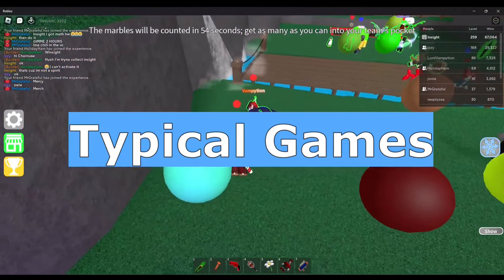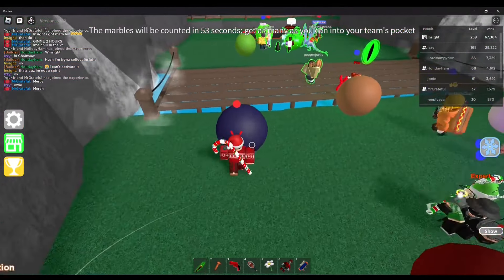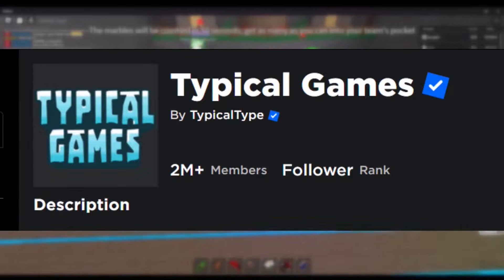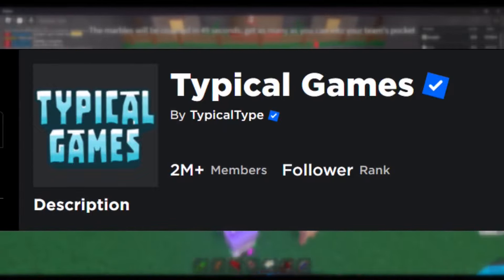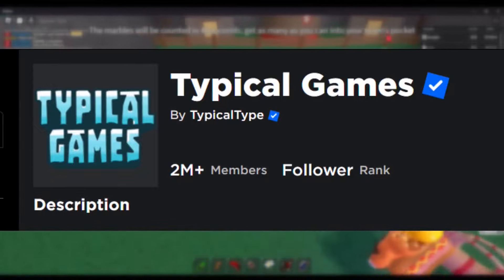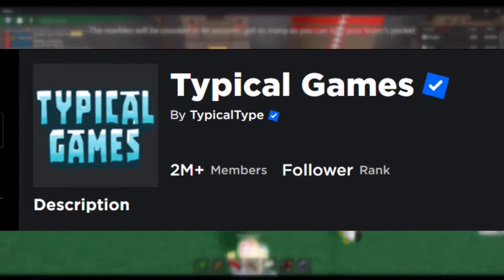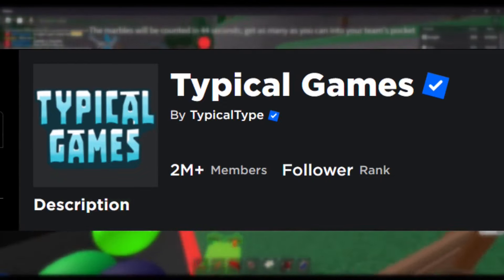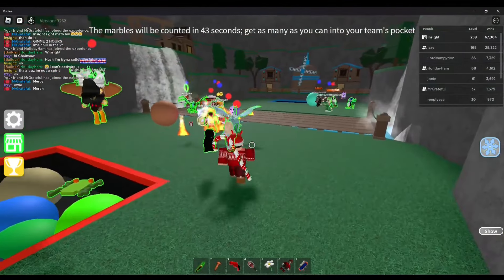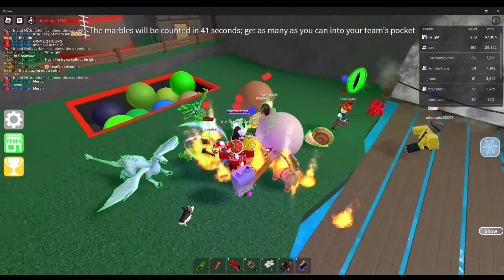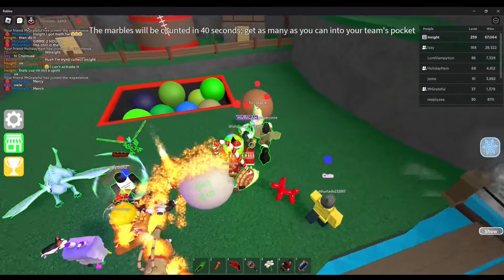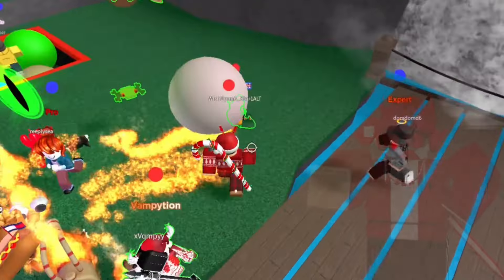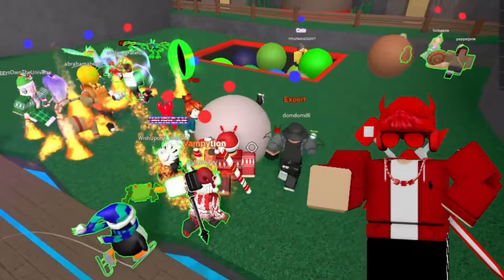Typical Games — This is the name of a Roblox development group studio behind the Epic Minigames experience. This group has also made several other Roblox games, such as The Crusher, Energy Assault, Silent Assassin, Castle Clash, and more.